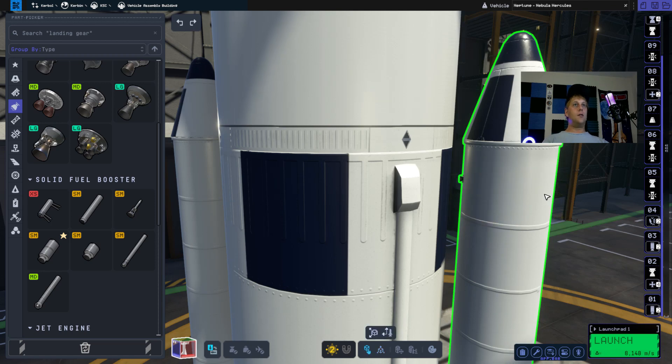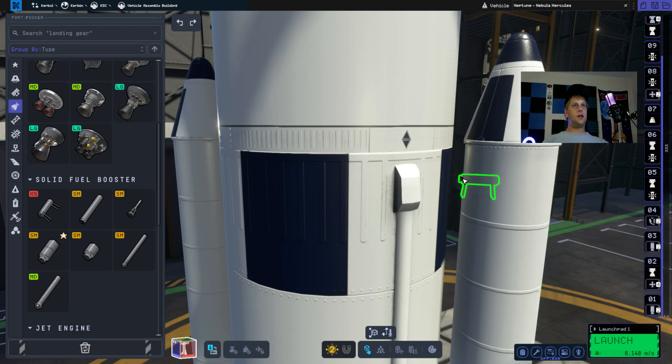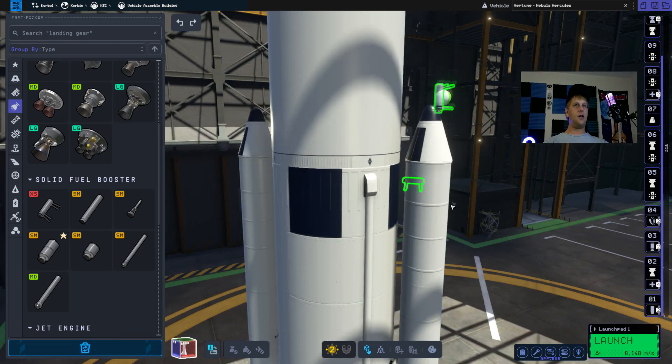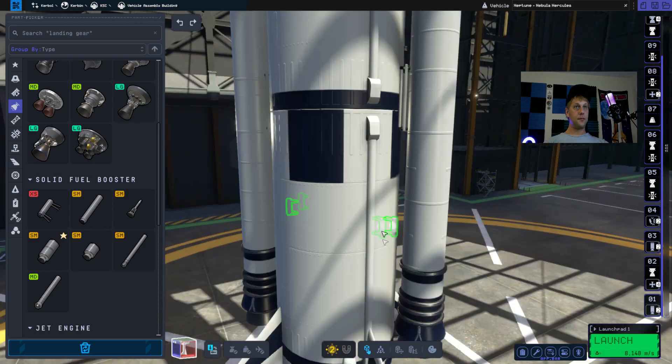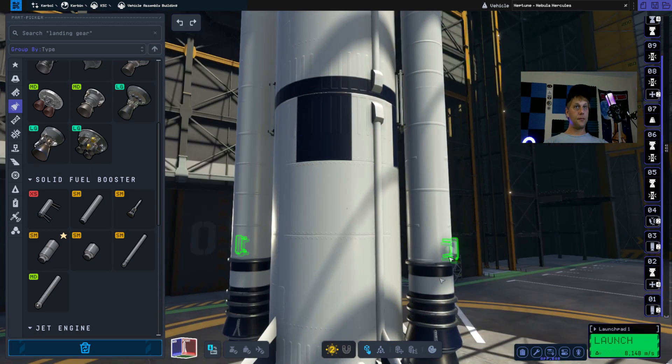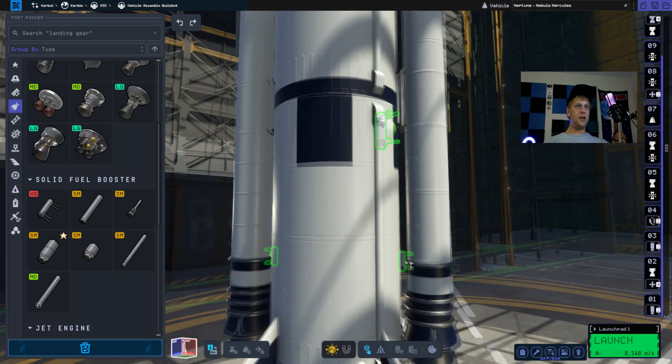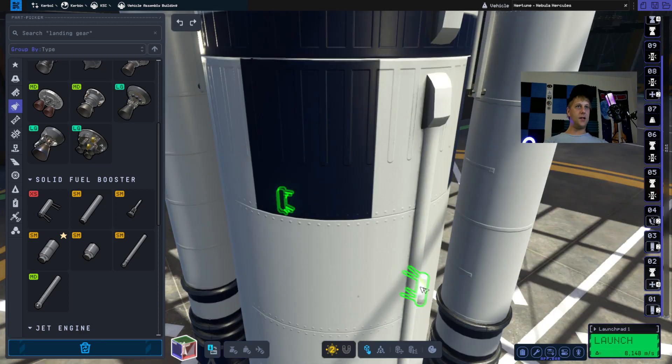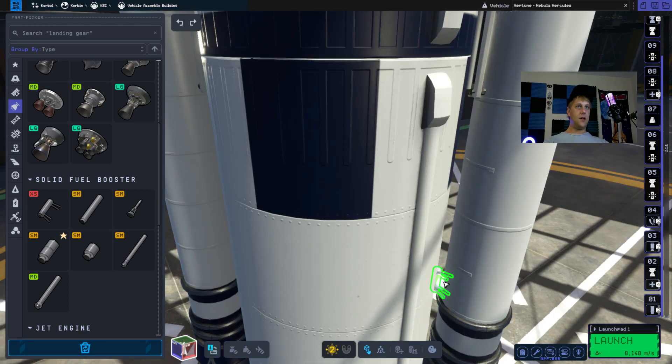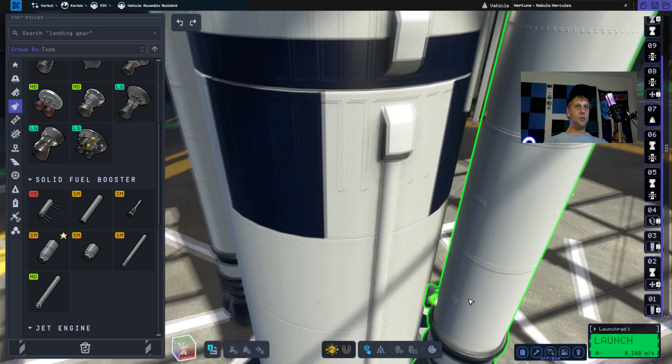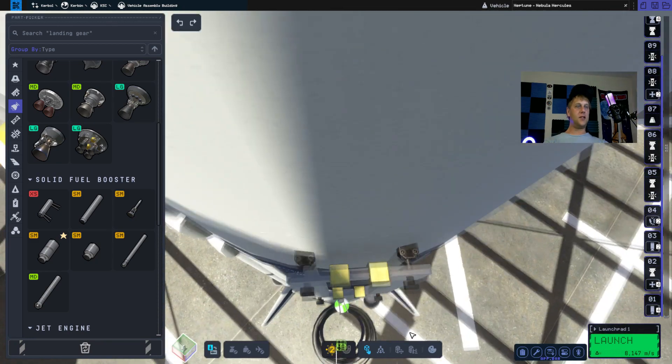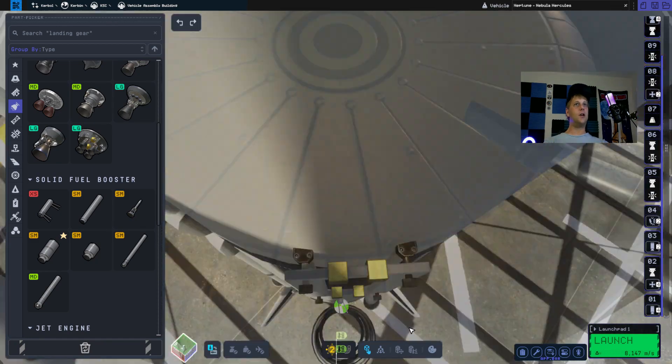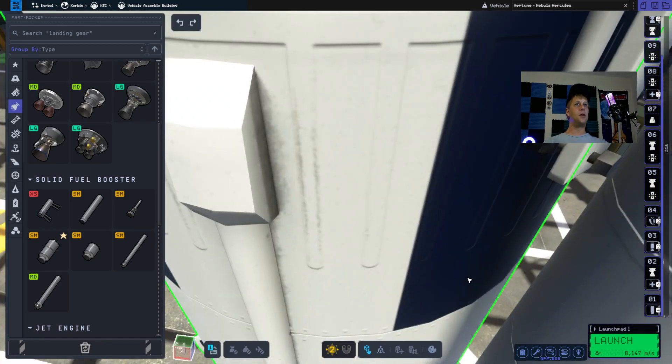Now we're going to hold Alt, click on the Sepatron and we're going to place two more on the bottom. It gets a little finicky here to try to get it to the center. If it's not super perfect that's okay. Looks like it's five degrees off but that is okay.